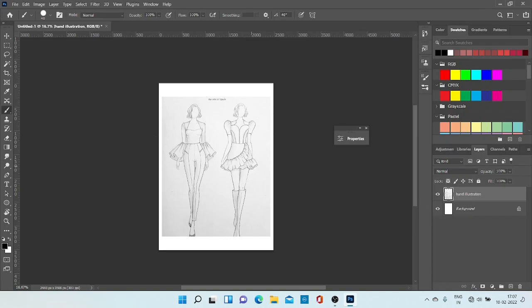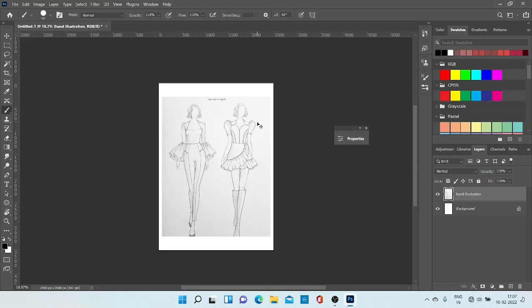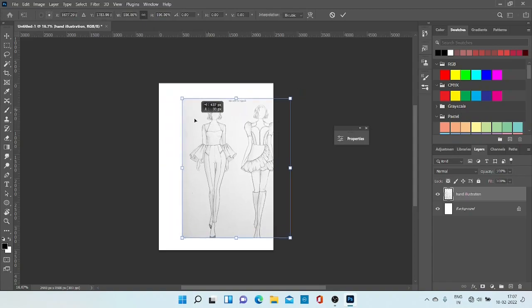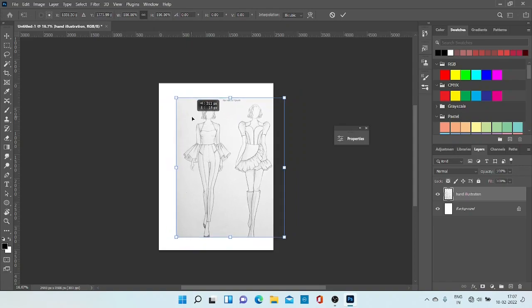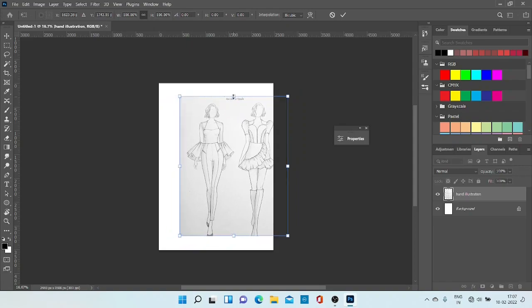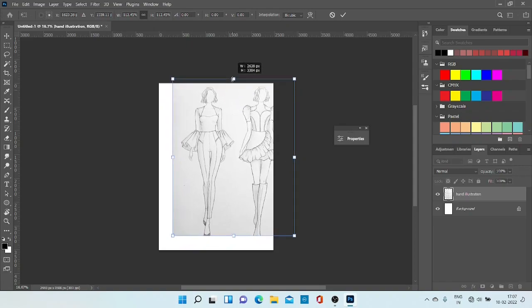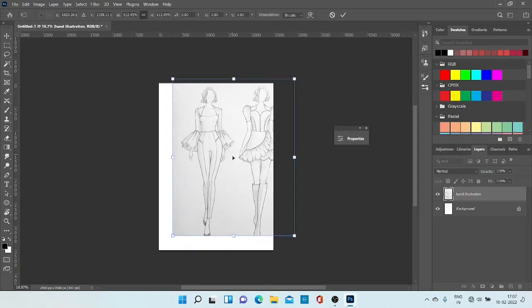You can see our image is not set according to the page. So to adjust this page, press Ctrl+T for transform. Now you can move this and adjust the size.